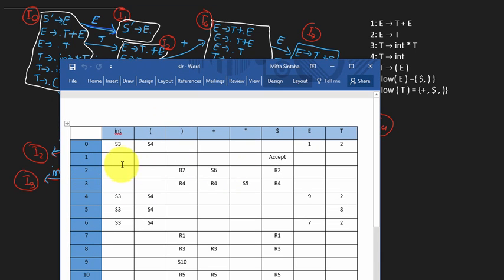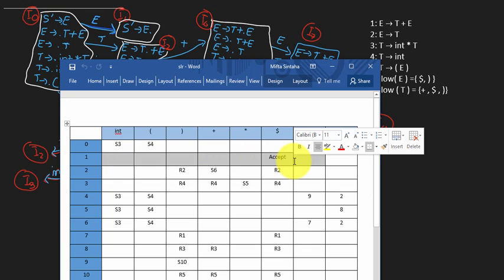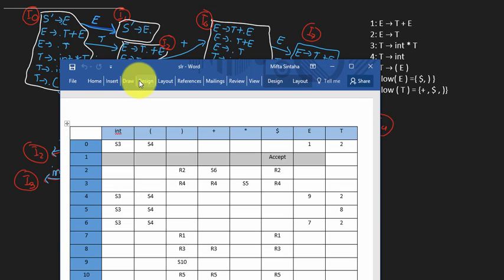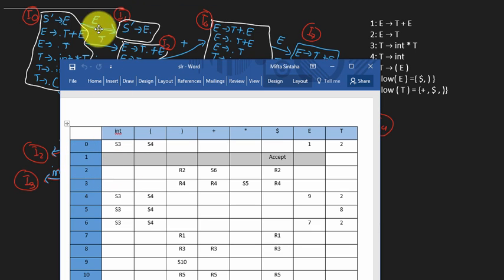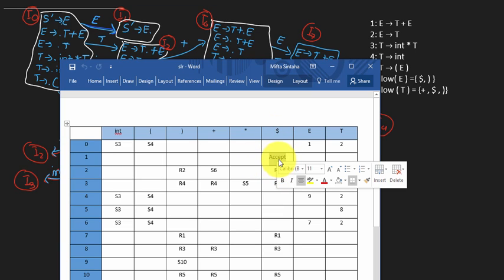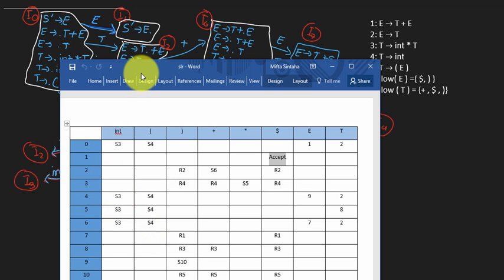There is also an accepting state. The whole significance of augmenting the grammar with an extra rule is that we need to know when to stop parsing — meaning we've reached the accepting state and the string is accepted by the parser. This is state 1, where S' goes to E dot. When the dot is after the start symbol, you've reached the accepting state. This accept operation is always written under the dollar terminal.